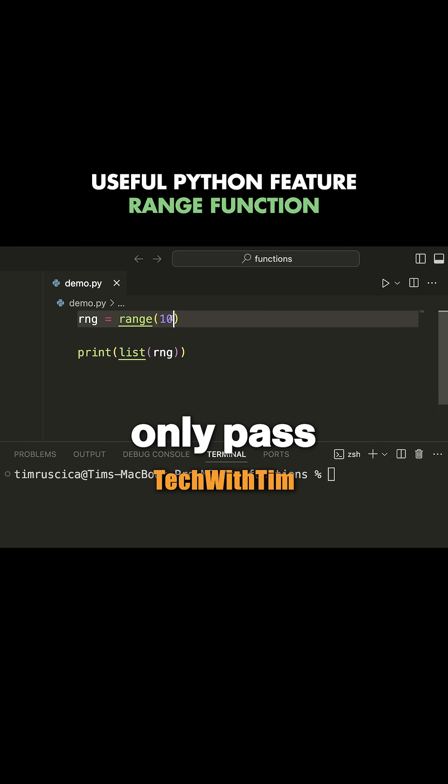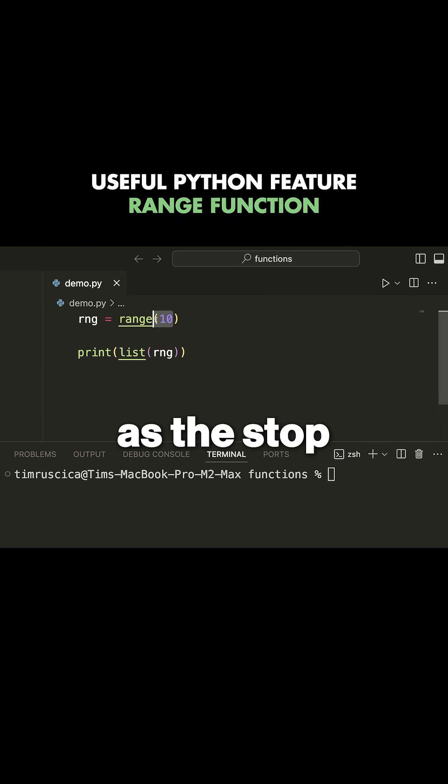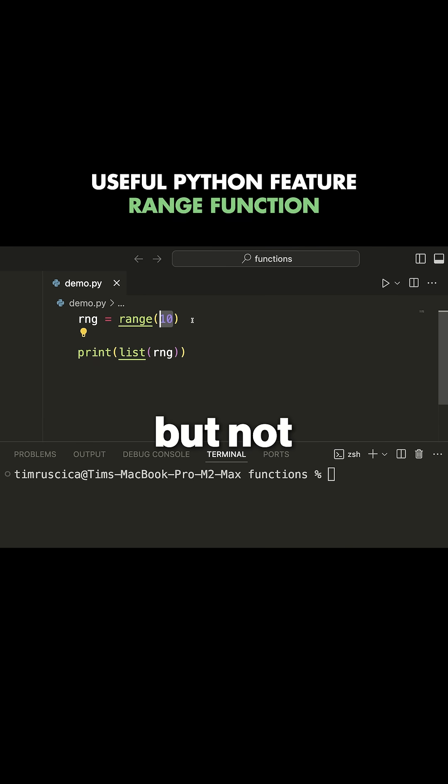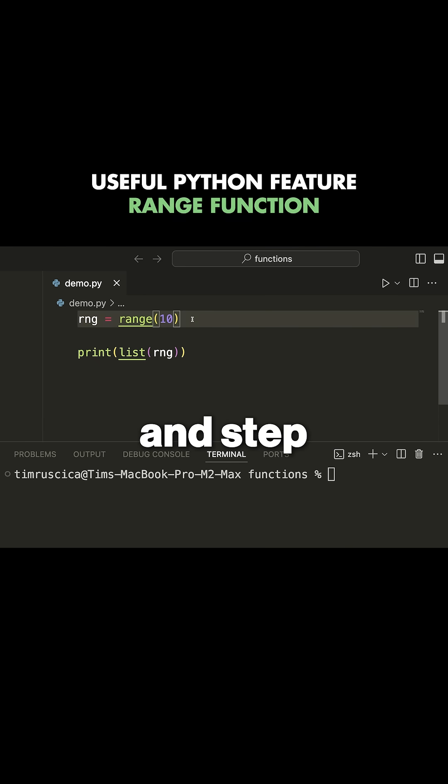By default, when you only pass one value to the range function, this acts as the stop. That means it's going to go up to but not include this number. It's going to start at one and step by one, which means go up by one each time.